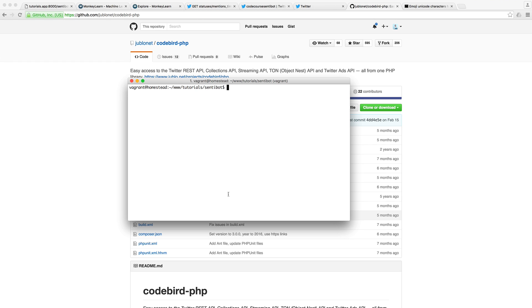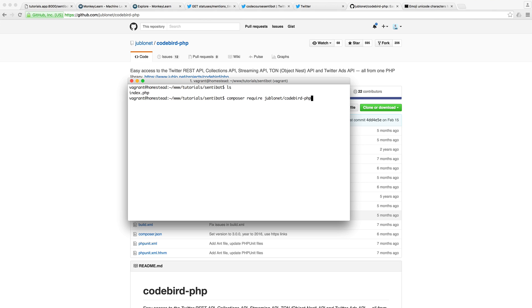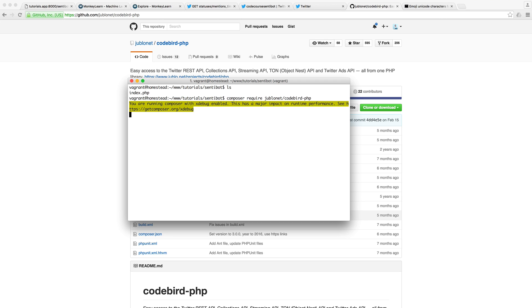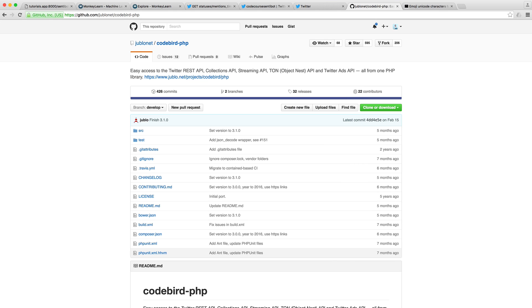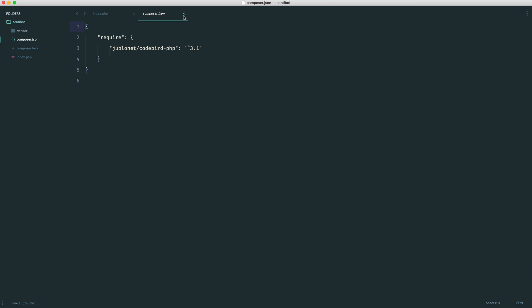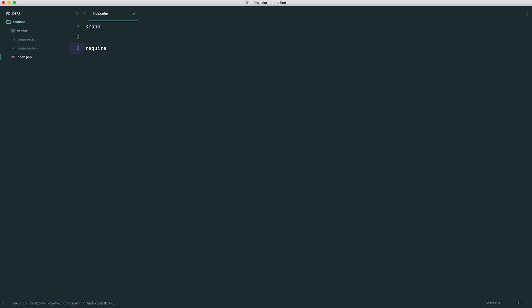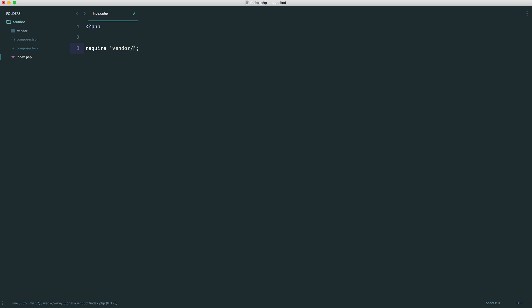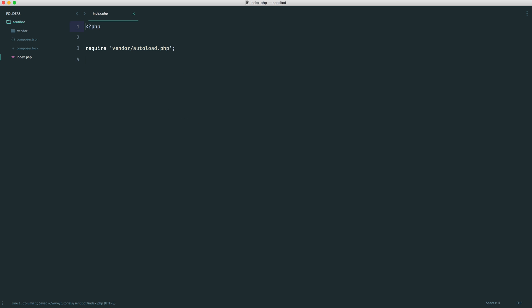I'm going to be using this to install CodeBird PHP. What we want to do then is over in the terminal, make sure that we're within the directory we're working in and run a Composer require on this and just wait for this to download. Now that's done, we can head over to index.php. We have a Composer.json file created for us and we have all of our dependencies in our vendor folder. We just want to require in vendor autoload and we are good to go.